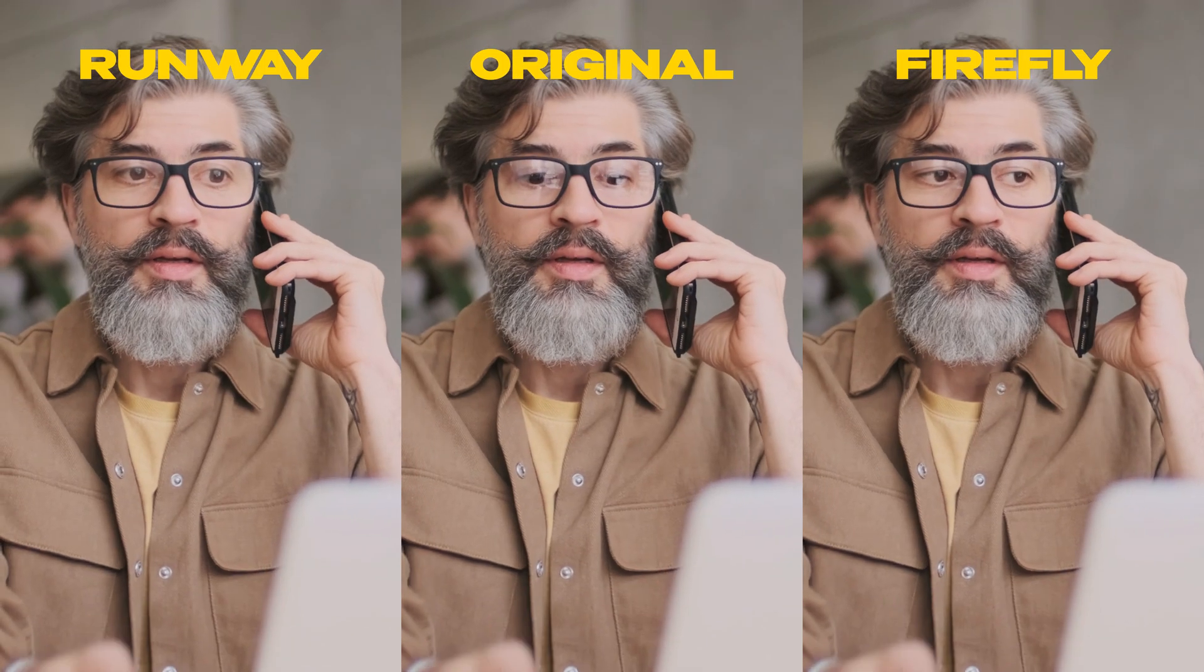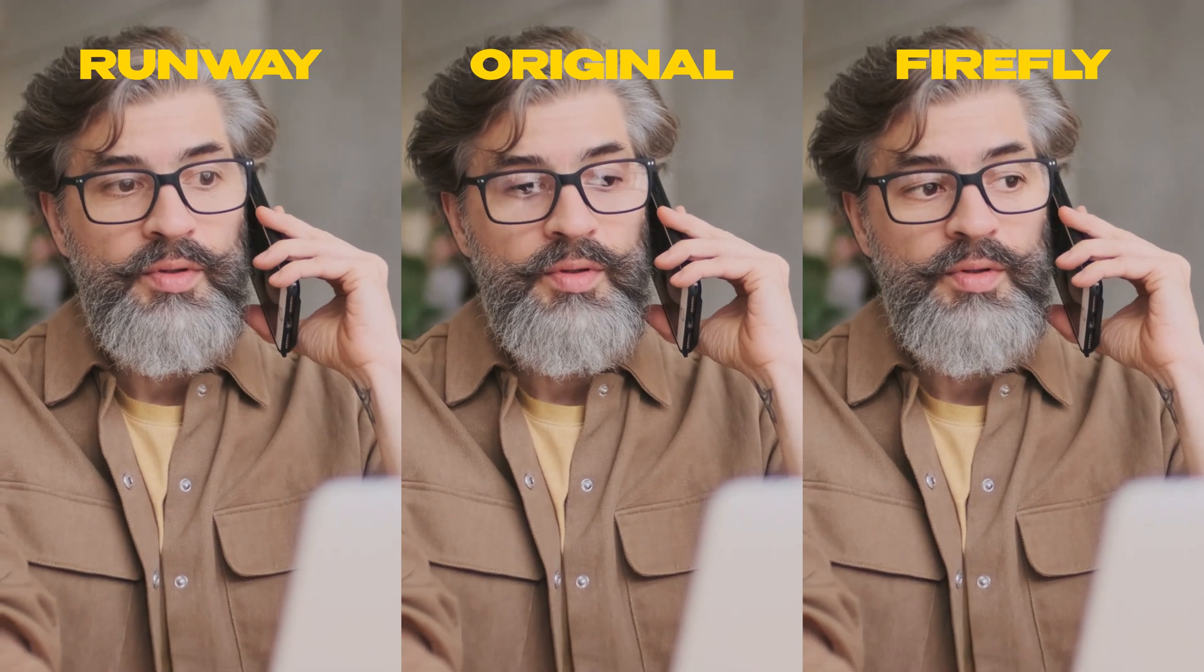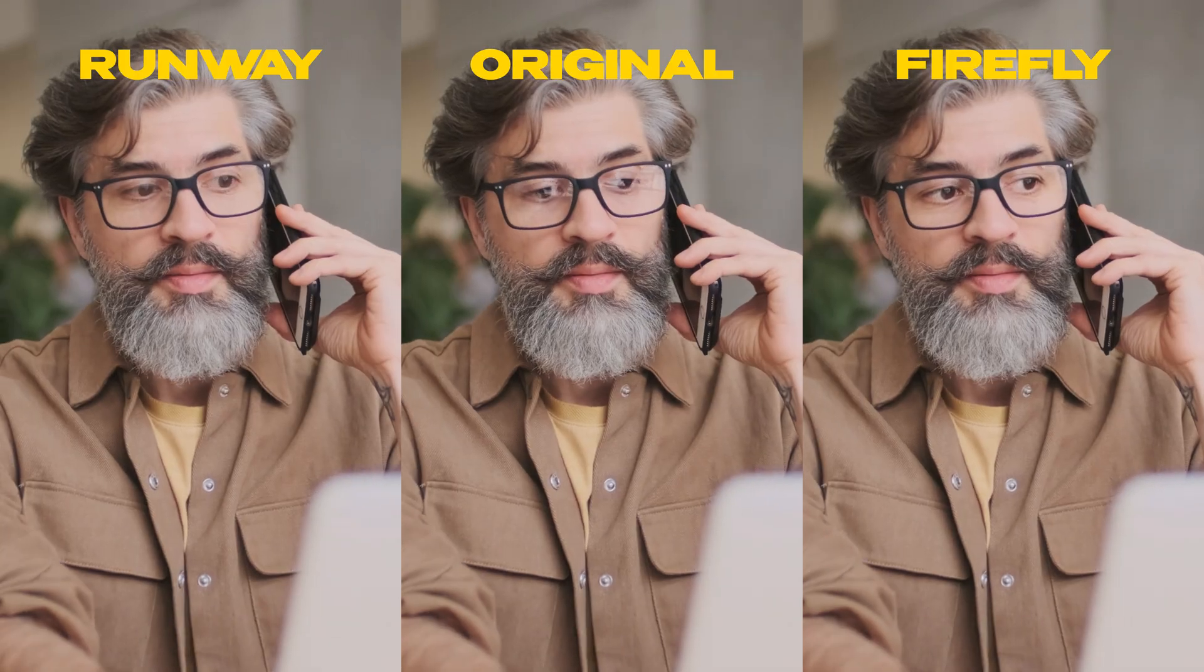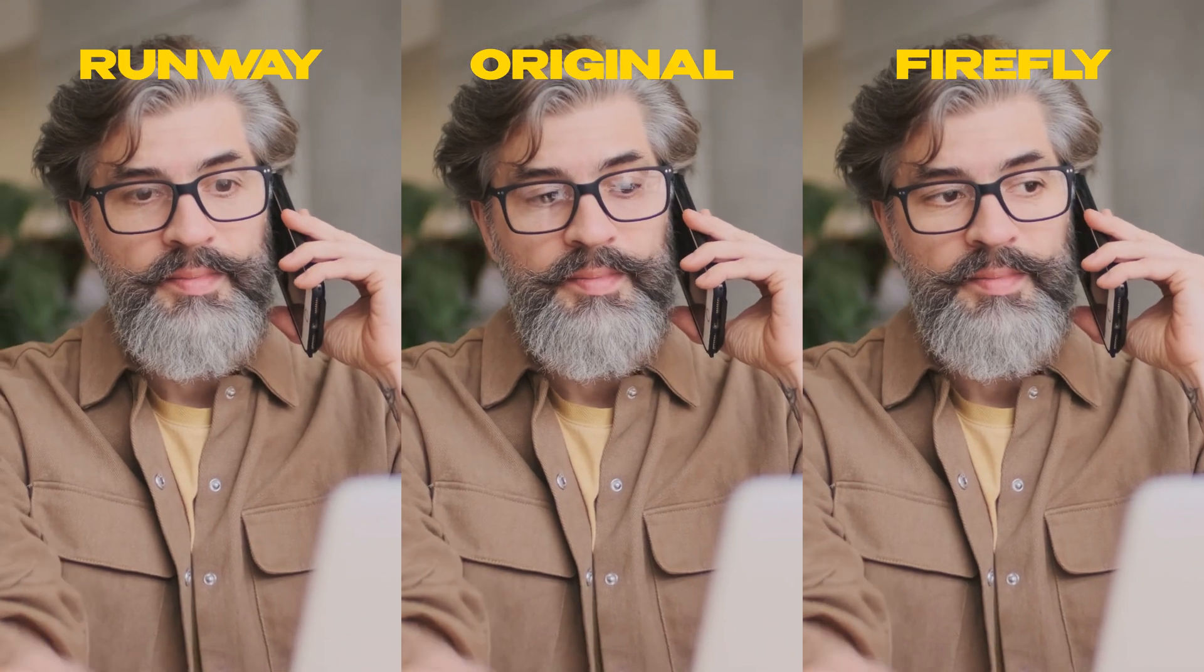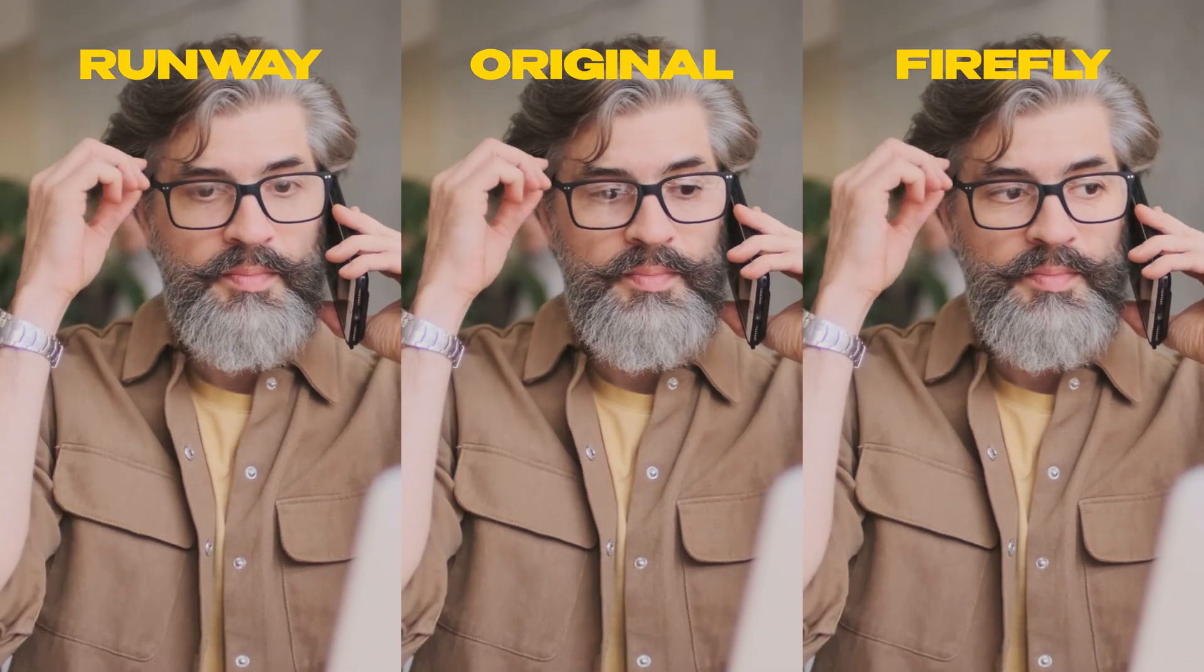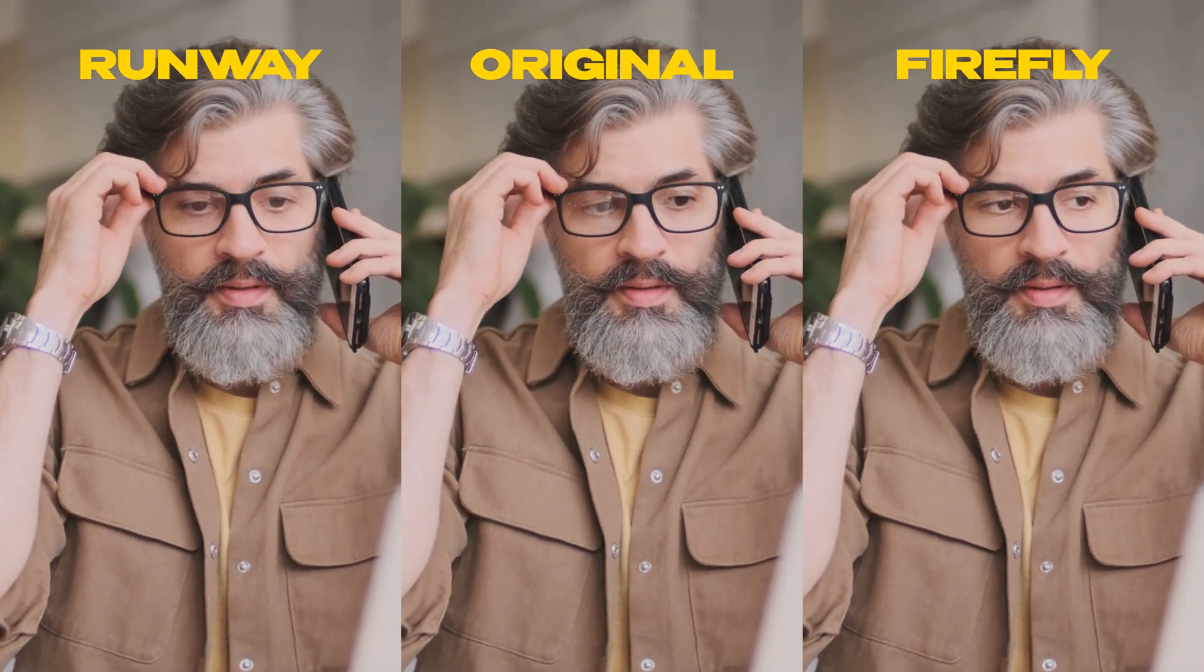But I also walk you through a Firefly only method which you already have in your Creative Cloud subscription. This approach works best for talking head videos or one-on-one interviews where there is not too much head or eye movement.